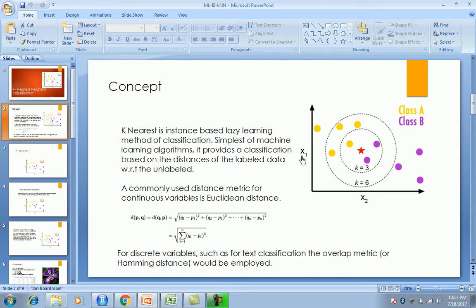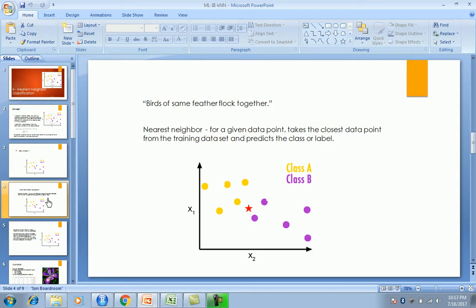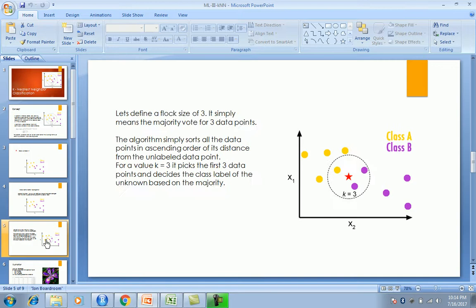That sets the context and concept of K-Nearest Neighbor. We'll now look at the pros and cons and how we can use it. Let's jump on to the example with the iris dataset.